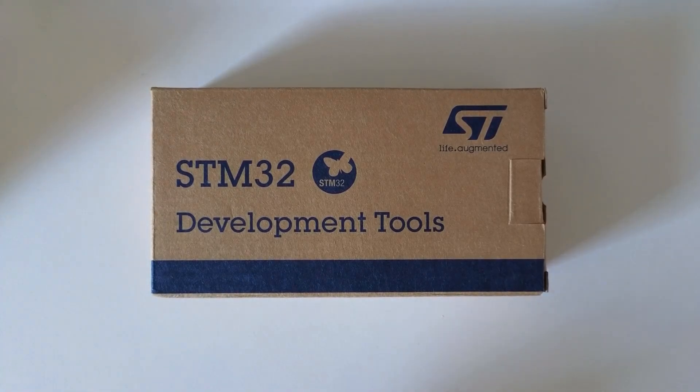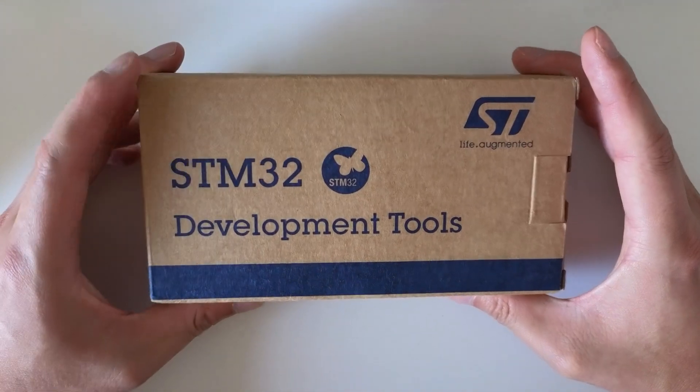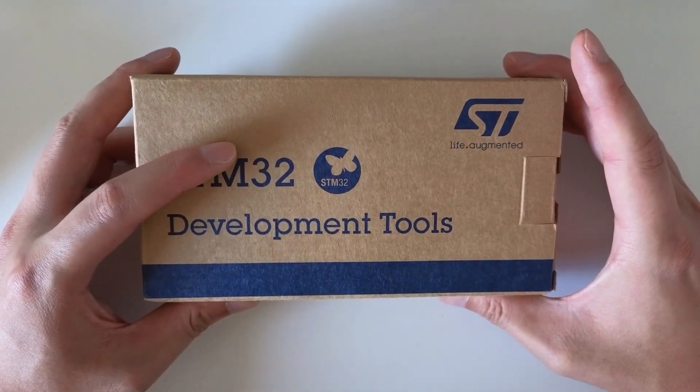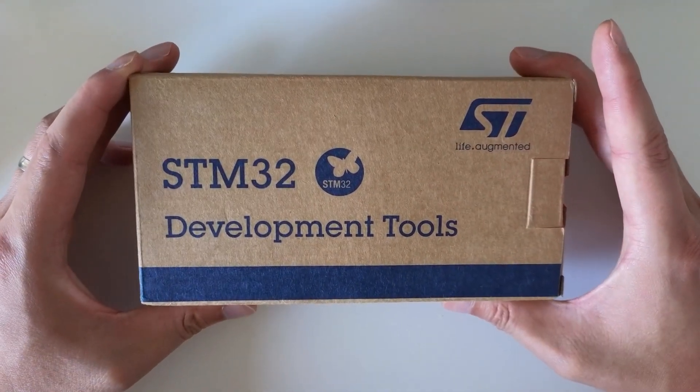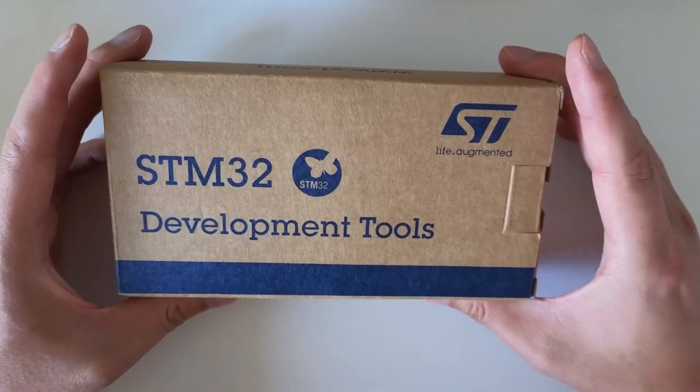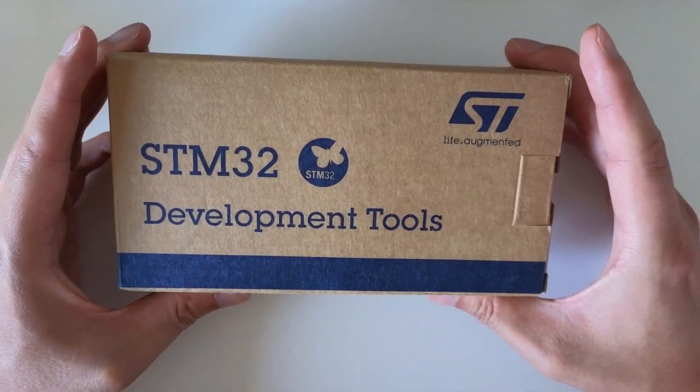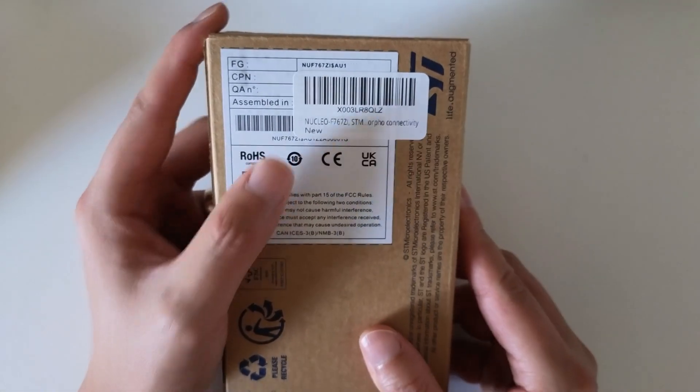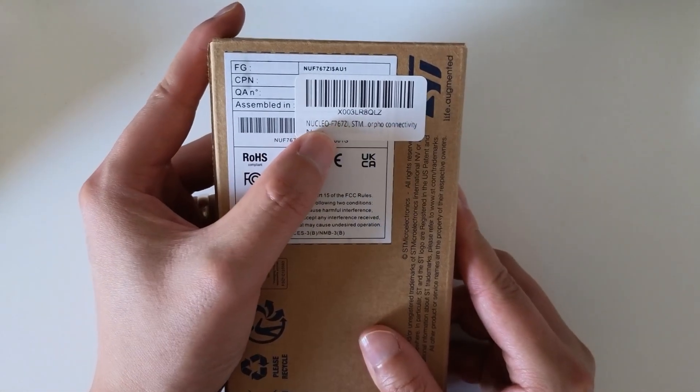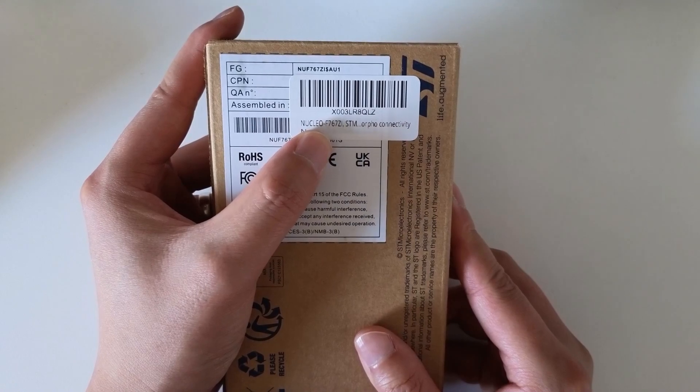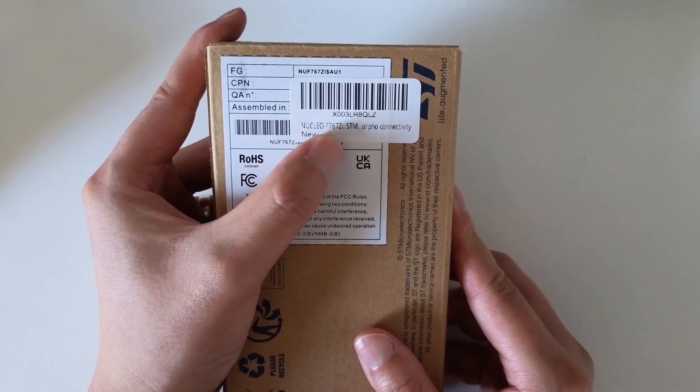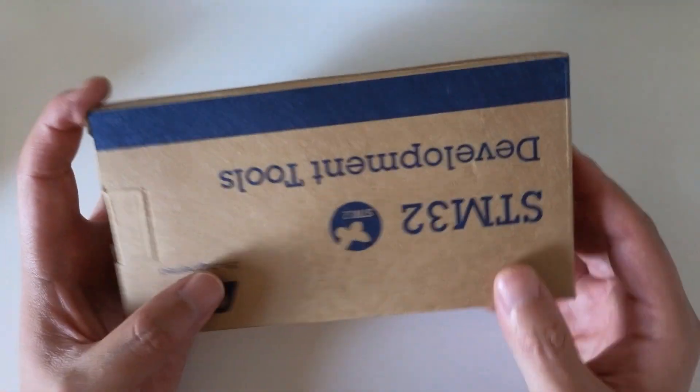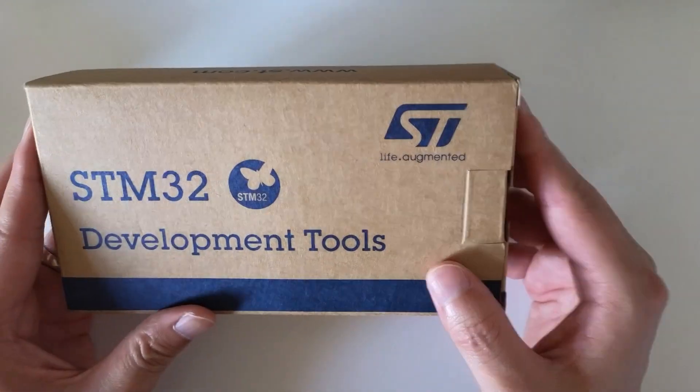Hi guys, today I'm going to do an unboxing of this development board. I brought this development board specifically for real-time development. Let me just show you what's the part number. The part number of this board is NUCLEO-F767ZI.